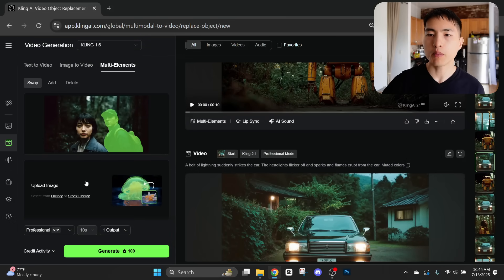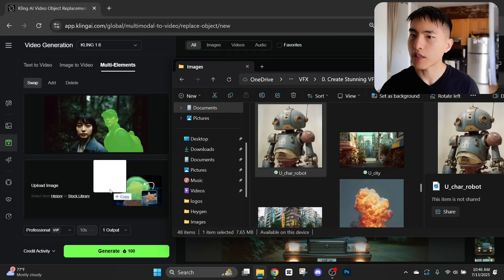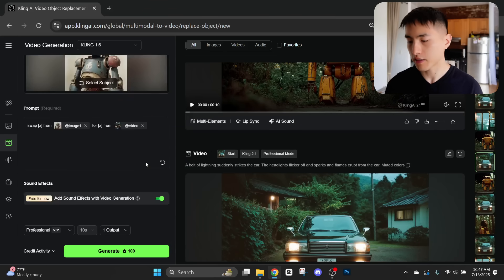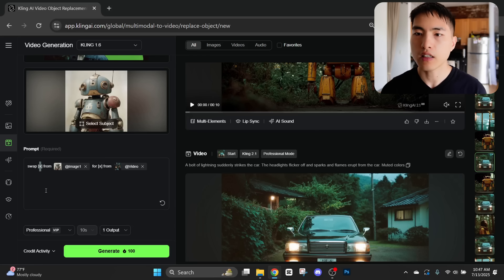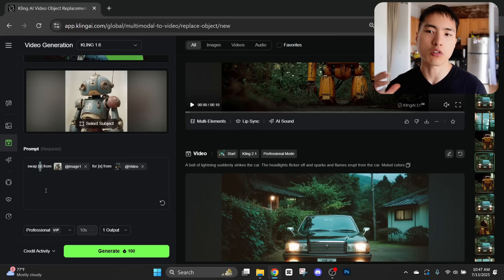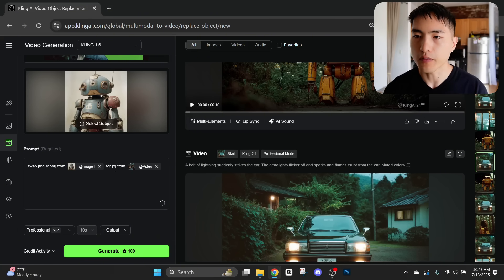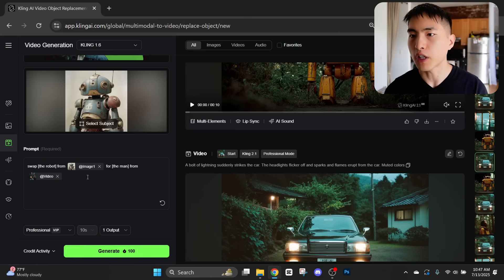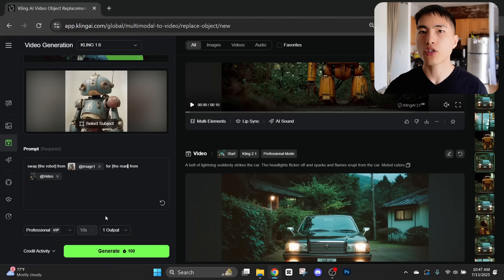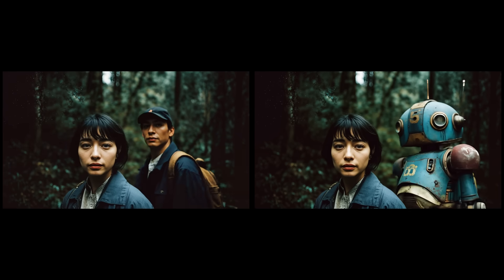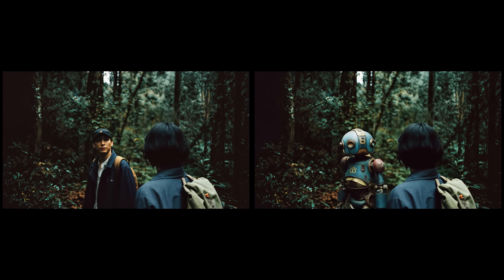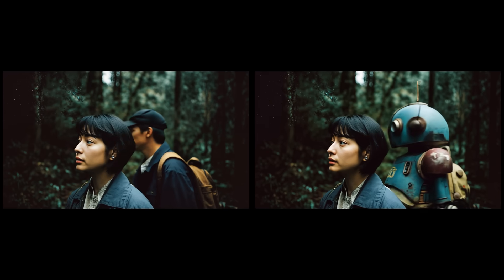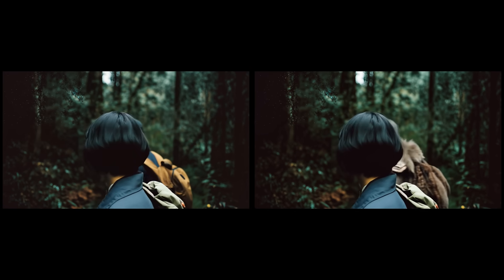Once confirmed, upload an image of the character to swap in — I'll drag in an image of a robot. In the prompt bar there's a template: 'swap X from the image for X from the video.' Inside the brackets, put in the characters you're switching — so 'swap the robot from the image of the robot for the man from the video.' Once we generate the video, it should have swapped the male character for the robot. Notice how the robot copies the man's movements and actions exactly — we've basically done motion capture on the man and replaced him with a robot character. You can add all sorts of character types; I also changed the character to an orc from Warcraft.